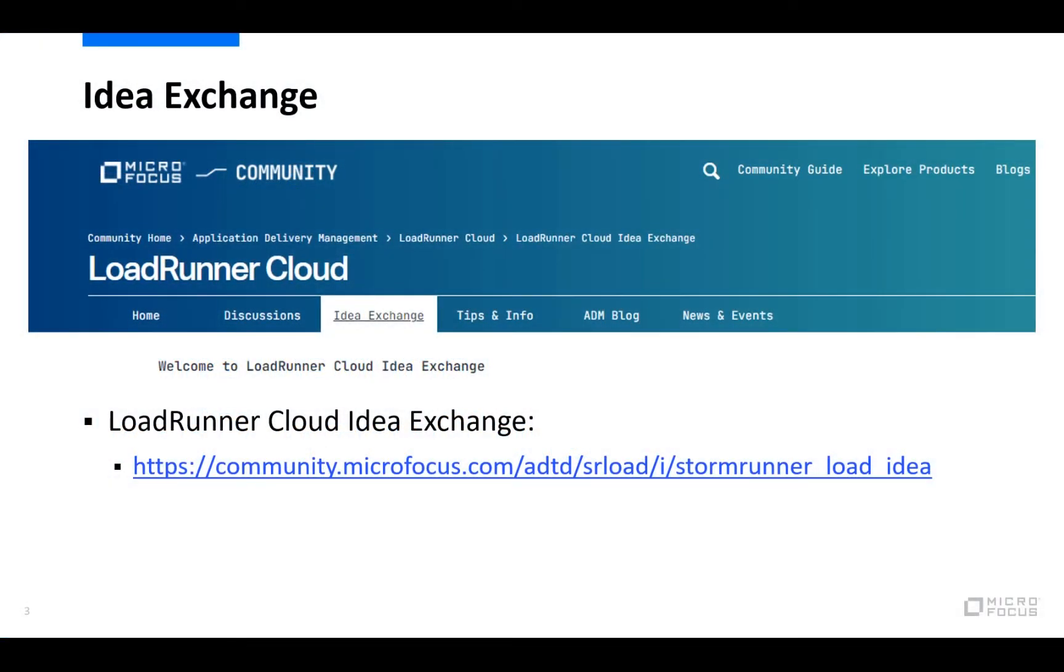As always, LoadRunner Cloud is a tool under constant development and as such the product management would like to hear any ideas for improvement from our users. So if you do have an ID or an enhancement request for LoadRunner Cloud, please make use of the ID exchange and the product management team for LoadRunner Cloud will then take those IDs into consideration.